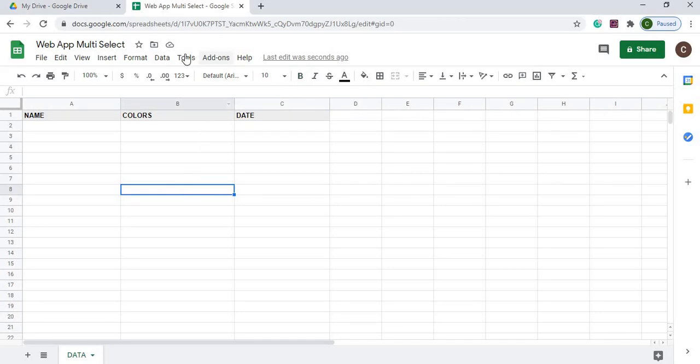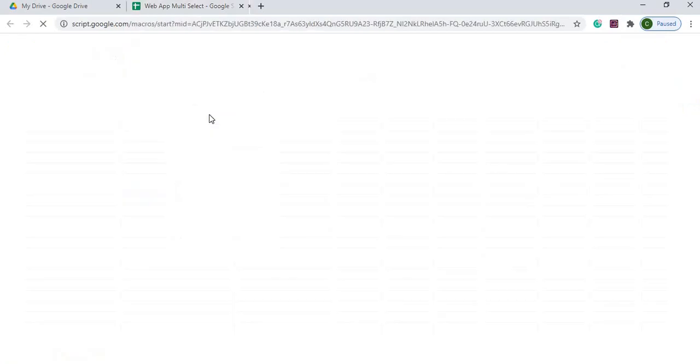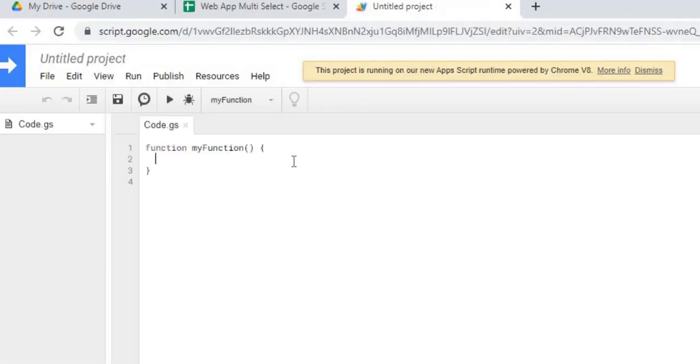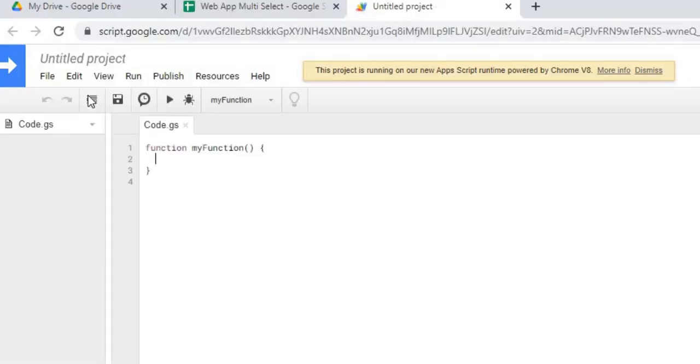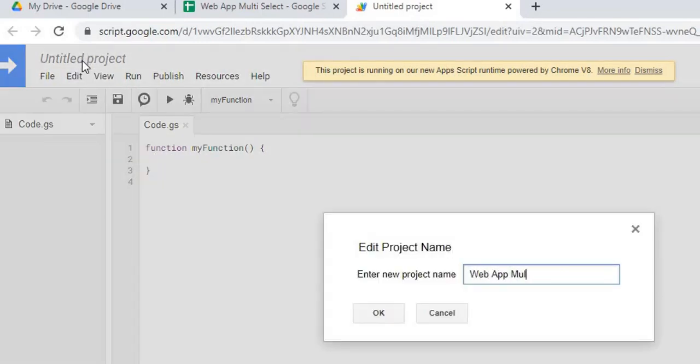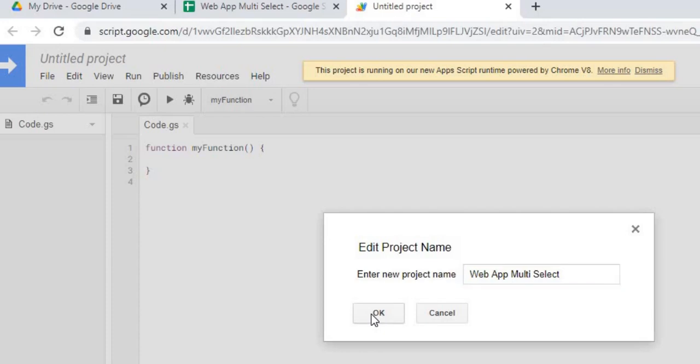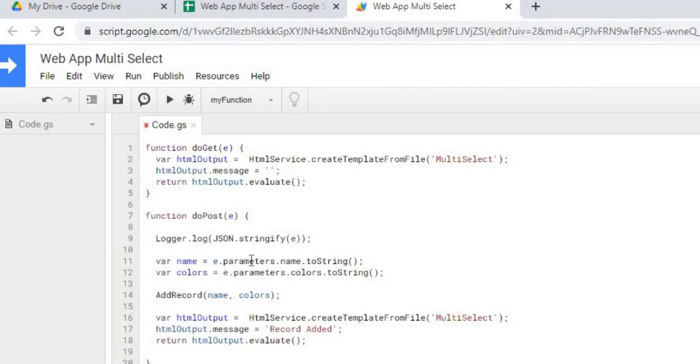Next, I will go to my Google Apps Script. I am going to name my project Web App Multi-Select and I am going to hit OK. The next thing I am going to do is I am going to copy in my Google Apps Script code. There, I have it copied, I am going to hit save.